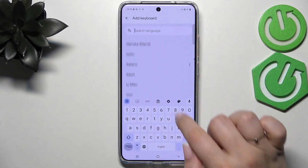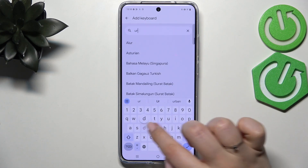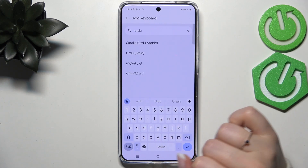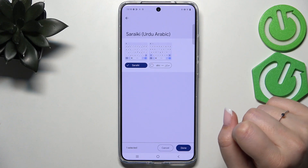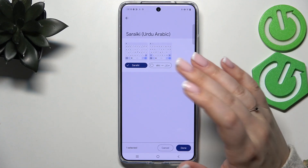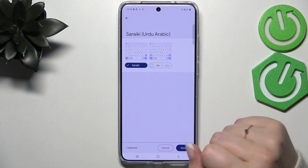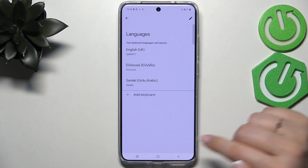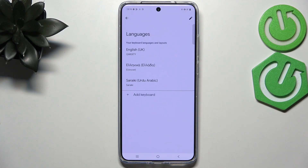You can scroll and find the language, or simply enter the name of the language and then tap on it. Now we can choose the keyboard layout, so just mark the option and tap on Done.